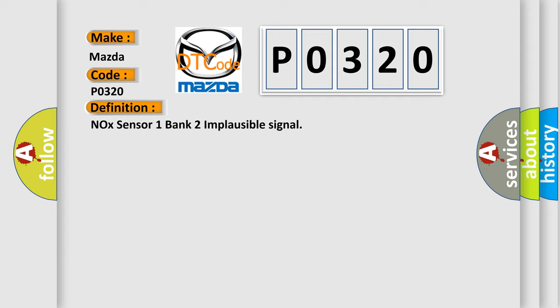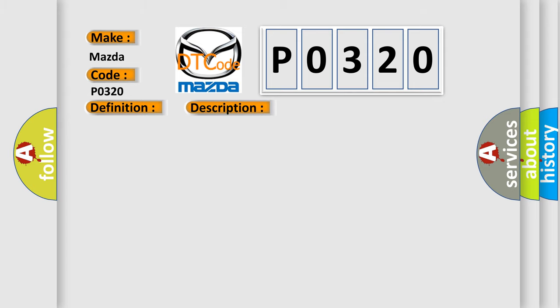Time after ignition on greater than 500 milliseconds, battery voltage between 9.5 and 16.5 volts.